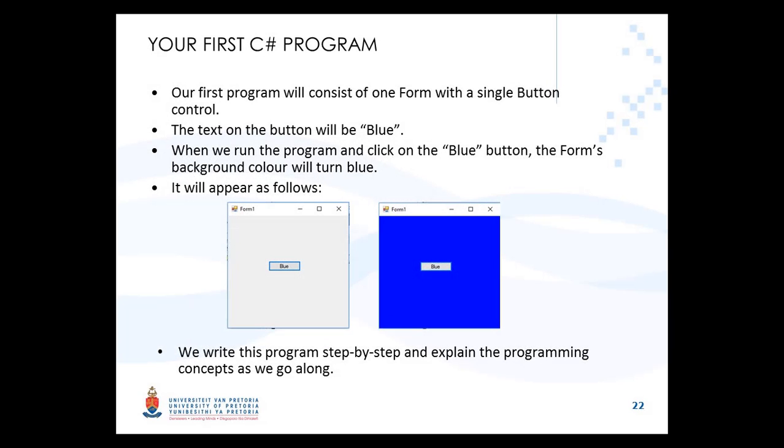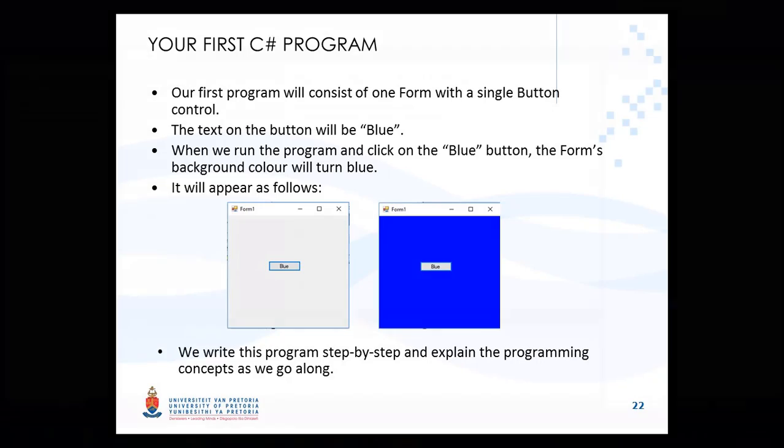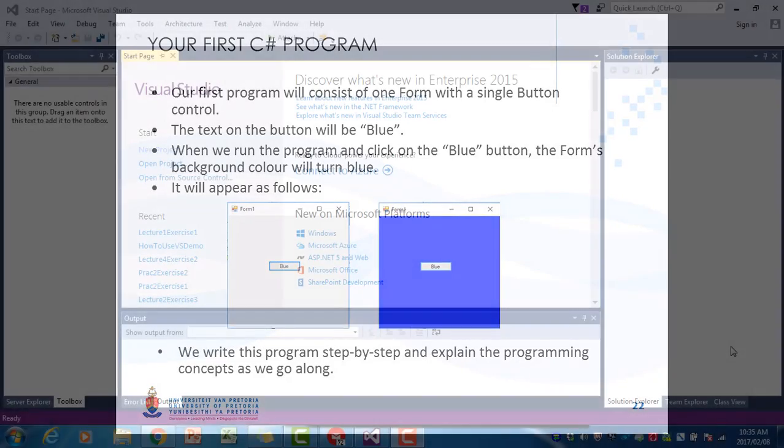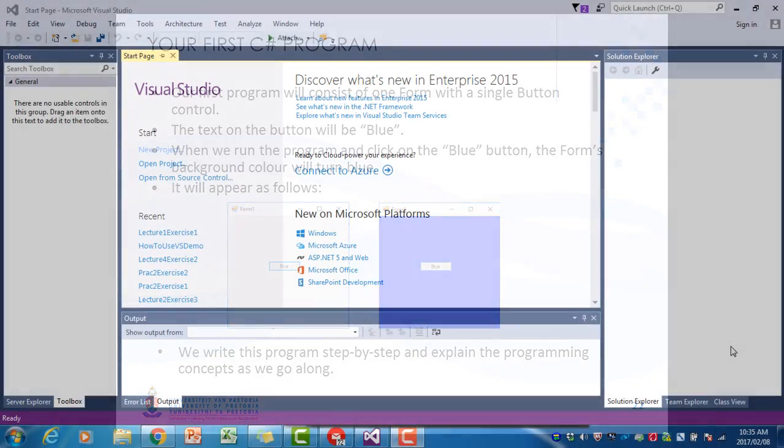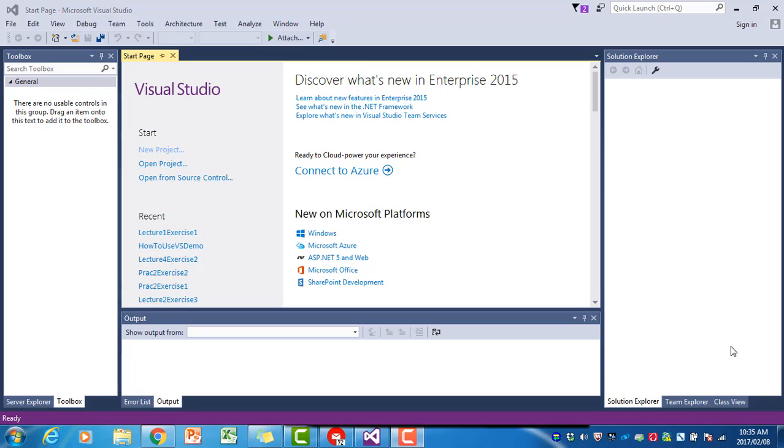Your first C# program will consist of a form with one button on it. When the user clicks on that button, the form's background will turn blue. In the previous video, we already created the Lecture One Exercise One project.